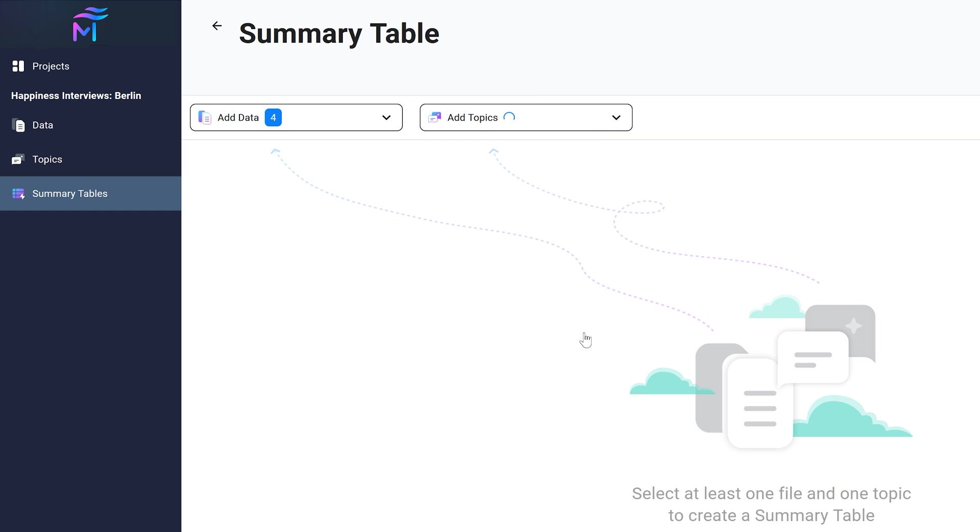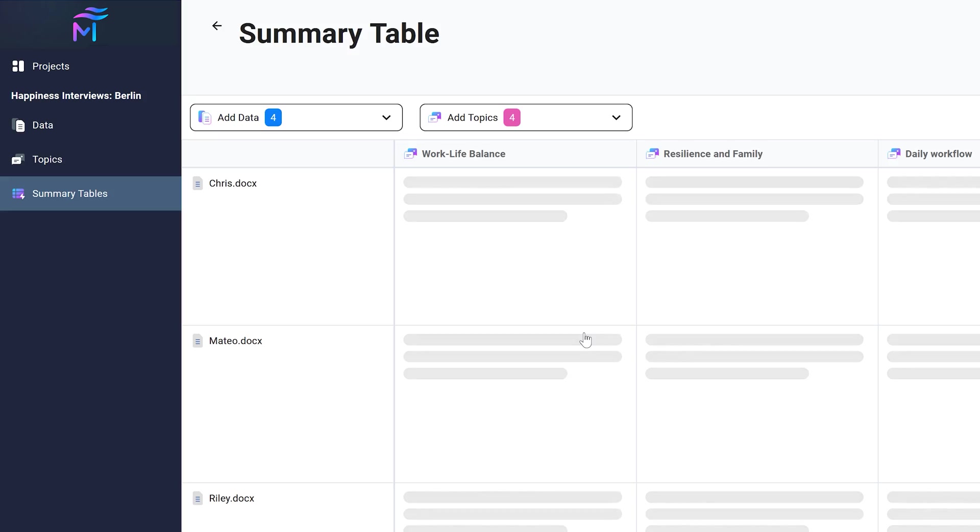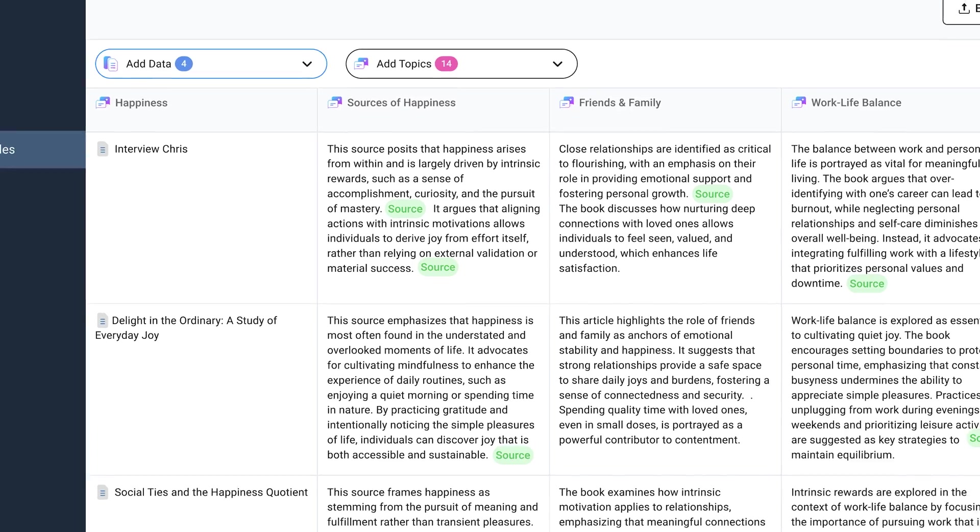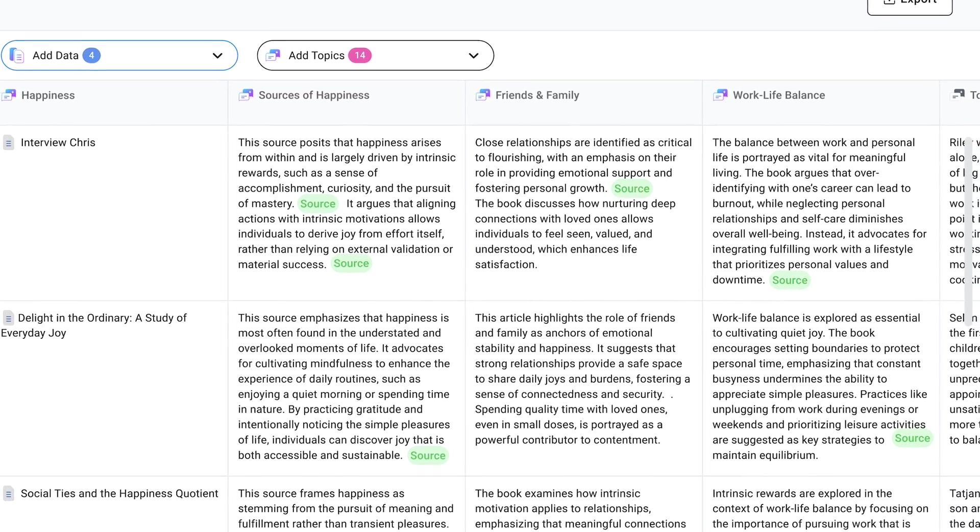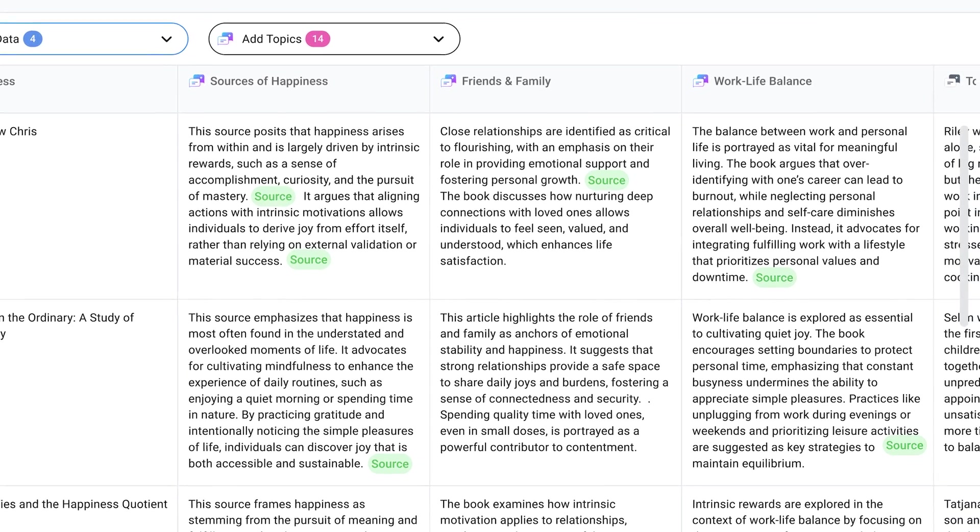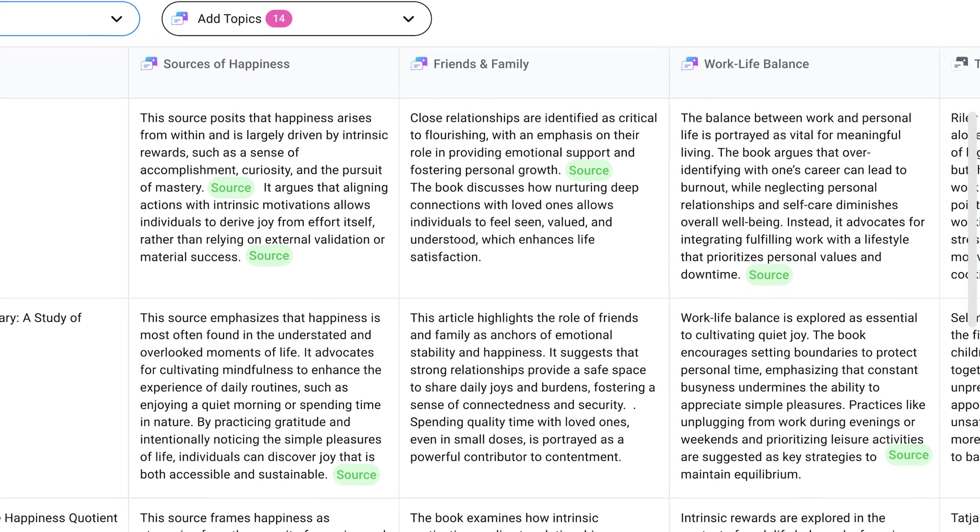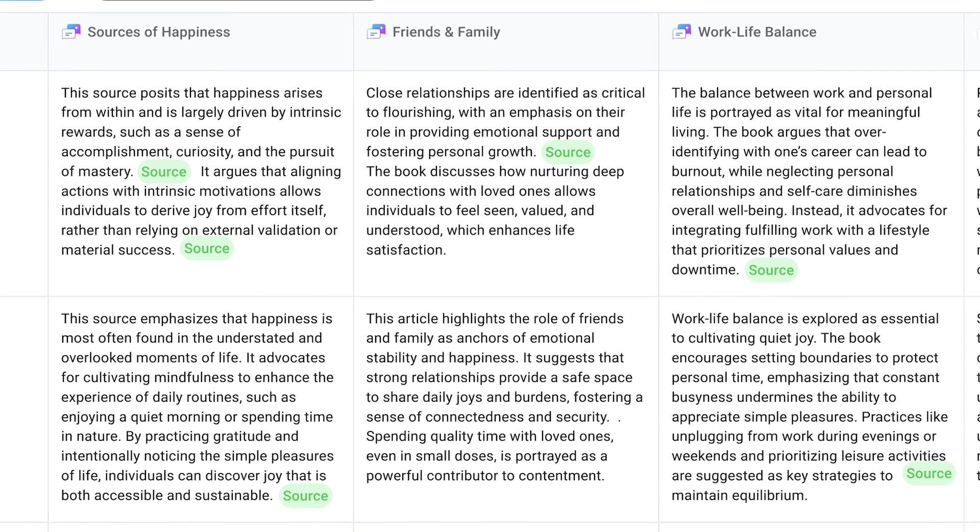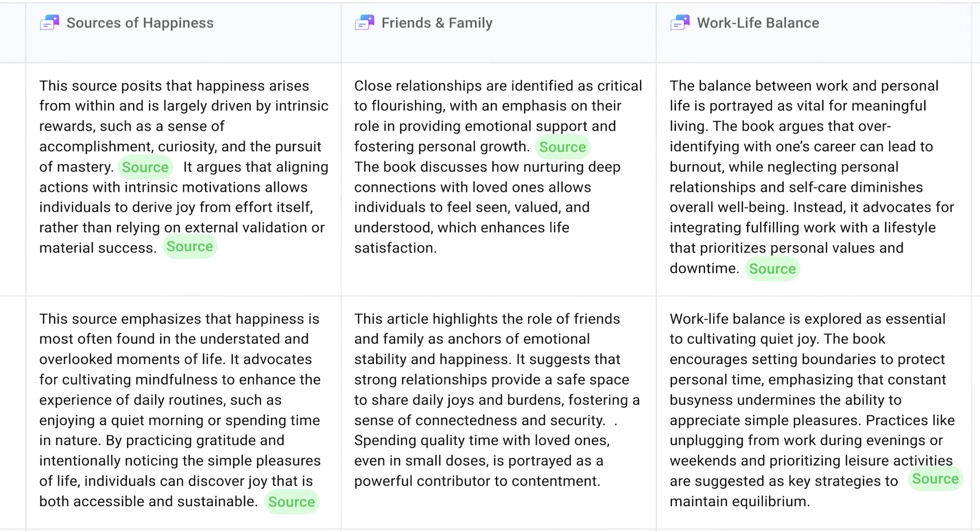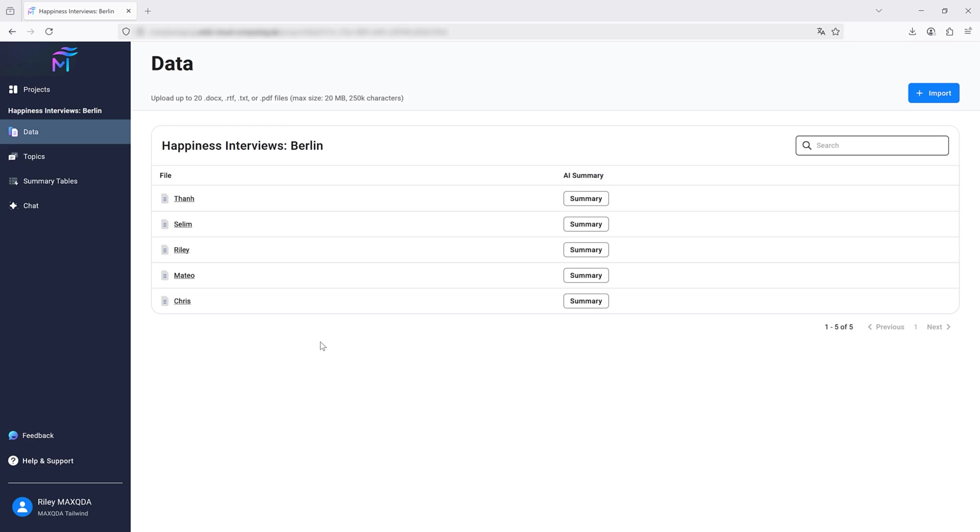Select different documents and topics for a table and MaxQDA Tailwind will automatically fill in the cells of your table with a short summary that explains how a topic appears within a specific document.